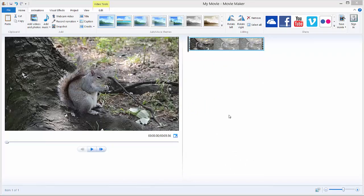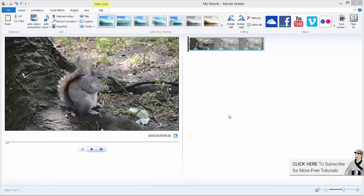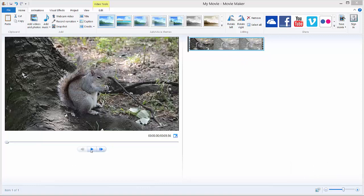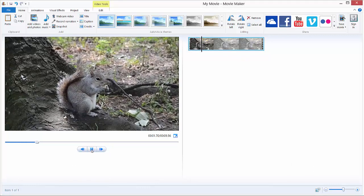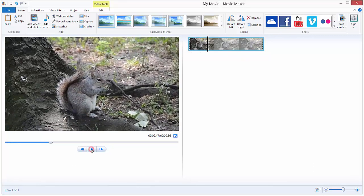Hi and welcome to a new tutorial on how to import audio files and your music in Movie Maker. I prepared this video file of a squirrel eating some nut. I will hit play to see it, and we want to add music to this video.